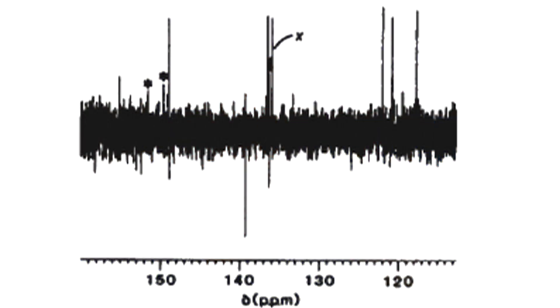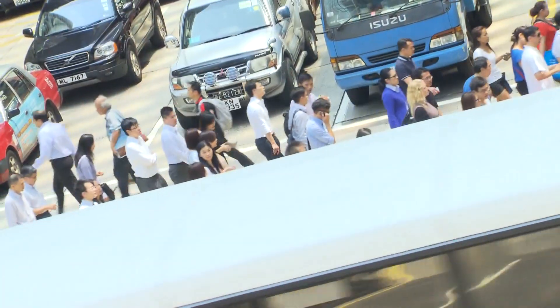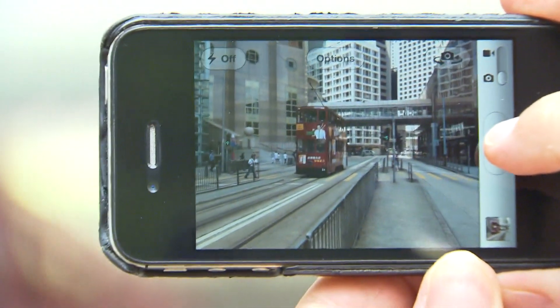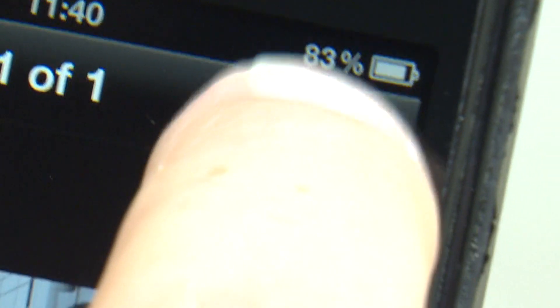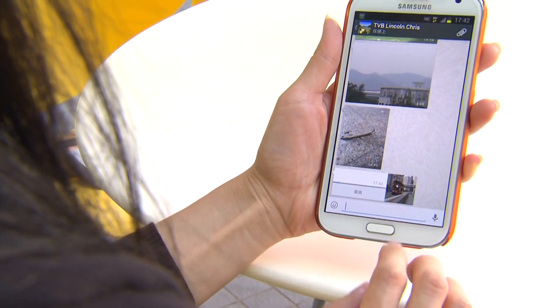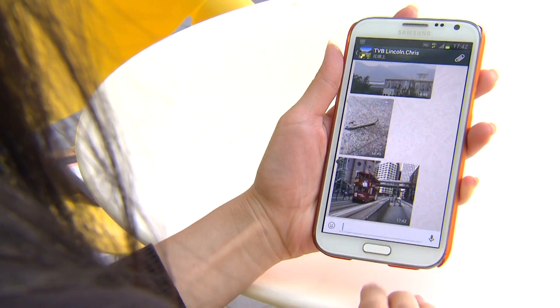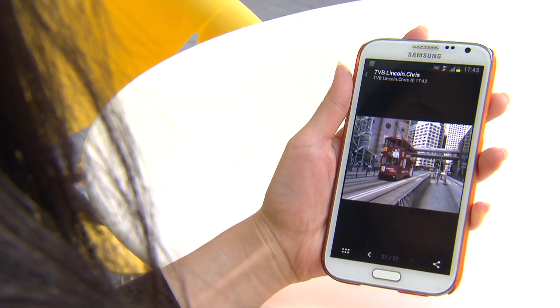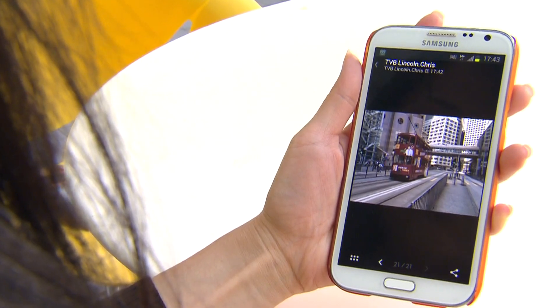A sparse signal is easy to compress because the amount of meaningful data is small — you can eliminate the storage of all the zero entries. That's part of why we can move so much information around, like photos, so quickly in the digital world. The image you send to a friend is compressed into a sparse version by a mathematical transform. When it reaches the other end, the transform is reversed and the image is decompressed.